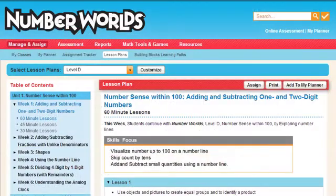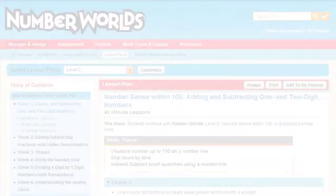This concludes our Guide to the Lesson Plan screen. Be sure to view other tutorials for more information about the Manage and Assign screen.